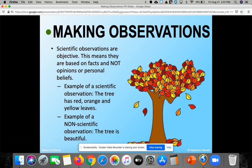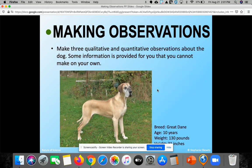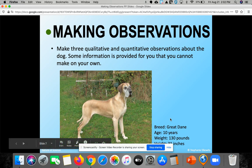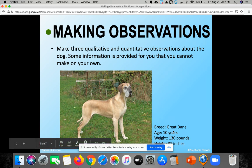When you make an observation, it doesn't always have to be about color and sight — we have all five senses to make more detailed ones. Think about whether you'd come up with a qualitative or quantitative observation about the dog. Some facts shown: the age is 10 years, the weight is 130 pounds. Quantitative means you can measure the weight of the dog precisely — 130 pounds is a quantitative observation.